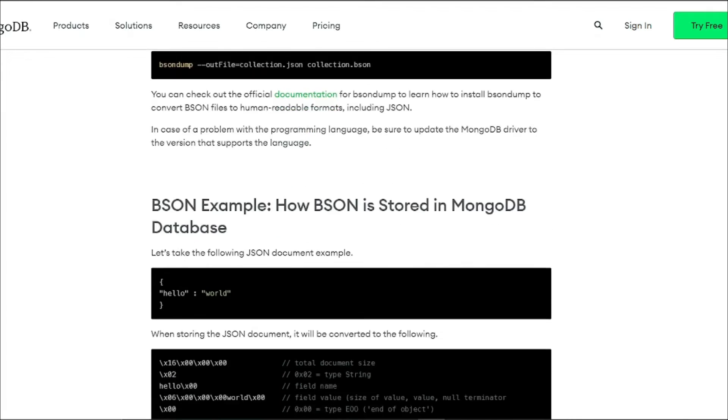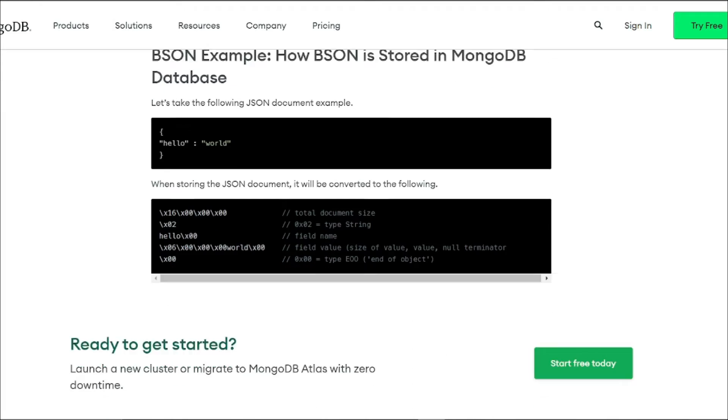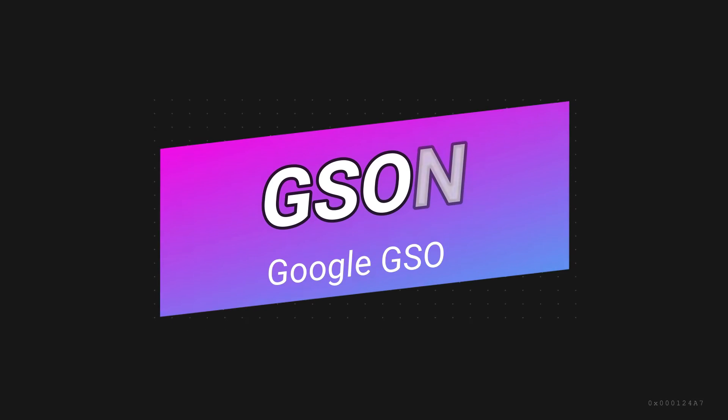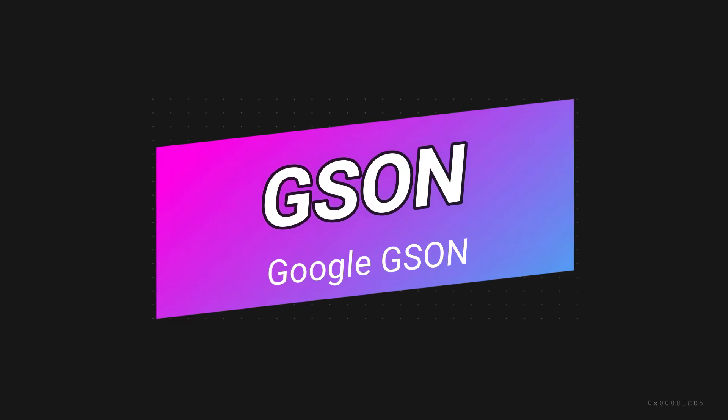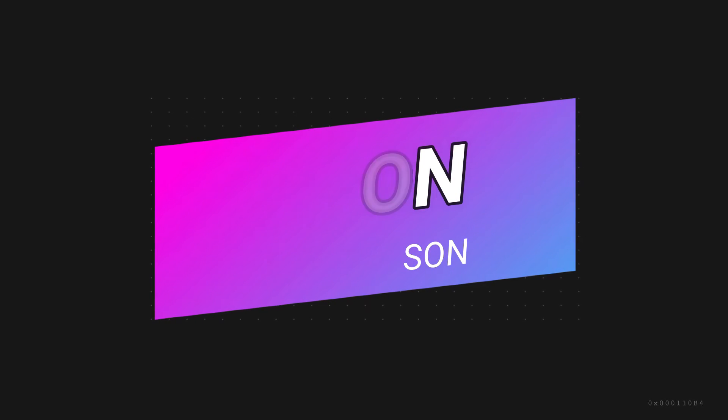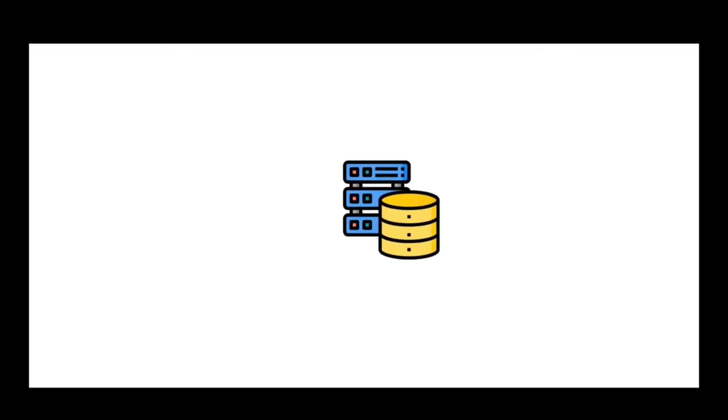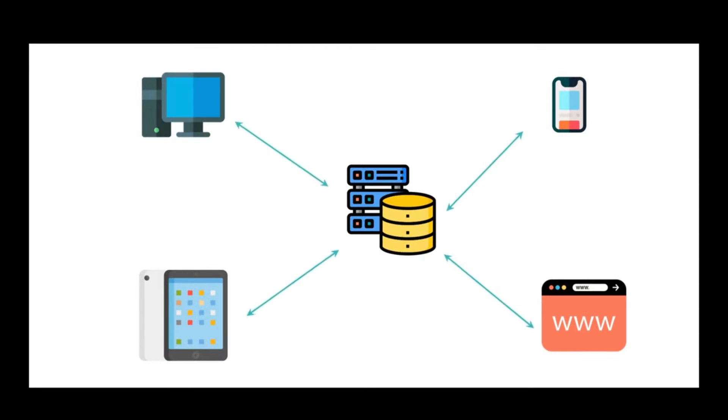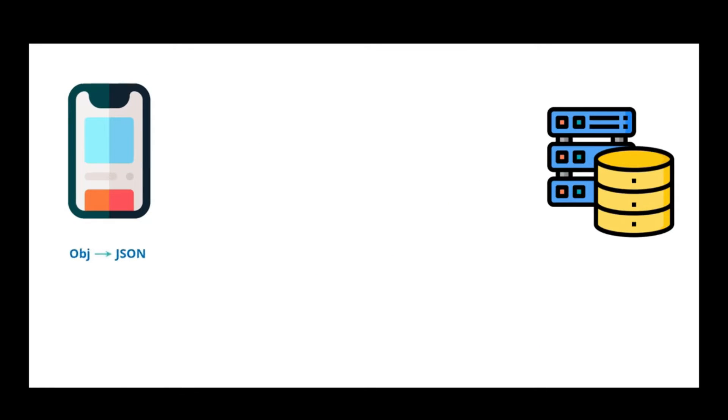Now let's discuss GSON. GSON is basically like a language wizard that speaks both Java and JSON fluently. If we discuss GSON a bit more, it's basically a nifty tool brought to you by Google. Imagine it as a talented translator that smoothly converts Java objects into JSON and back again.